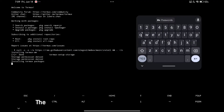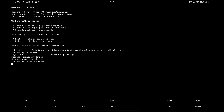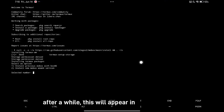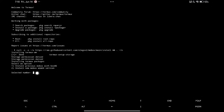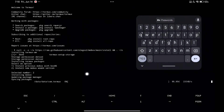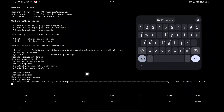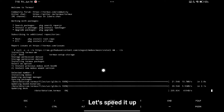All you have to do is wait — the process is a bit boring, so let's go to the next part. After a while, this will appear in the commands. You just need to type 2 and enter. Now the installation is ongoing — let's speed it up.